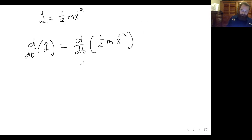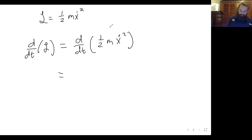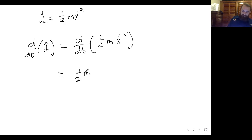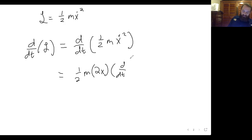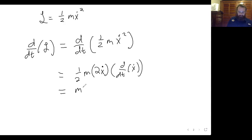This is a total time derivative, not a partial derivative, so we have to be careful when we take our derivative. The one half m is a constant and goes out in front. The derivative of x-dot squared would be 2 x-dot, and then we have to apply the chain rule — the time derivative of x-dot. So the one half and the two cancel, and we get m x-dot times x-double-dot.